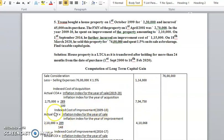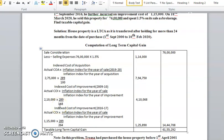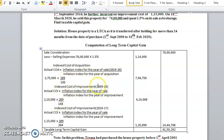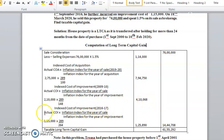Next, the improvement cost of 2,10,000. The formula is: actual cost of improvement into inflation index for the year of sale, divided by inflation index for the year of improvement. Improvement cost is 2,10,000 into selling year's index 289, divided by improvement year's index. The improvement in 2009-10 gives a resulting indexed figure of rupees 1,48,000 approximately.